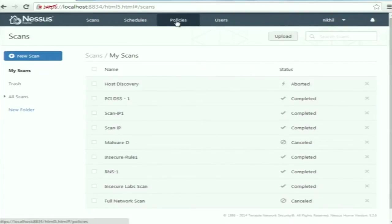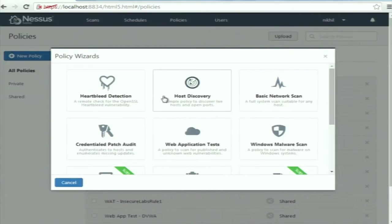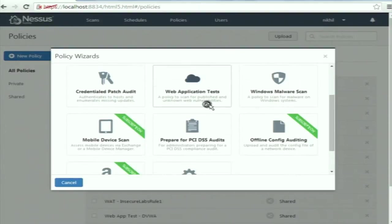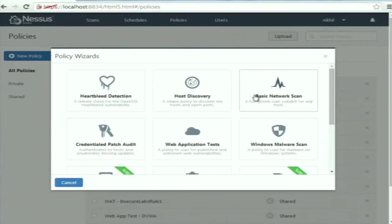To create a policy, go to the policy tab, click on 'New Policy,' and it will list a number of options for creating policies. You can see there is a host discovery policy, basic network scan, and web application. Host discovery does the same thing as nmap — it discovers live hosts in your network and does a port scan. The basic network scan policy is used to find vulnerabilities on the target system.